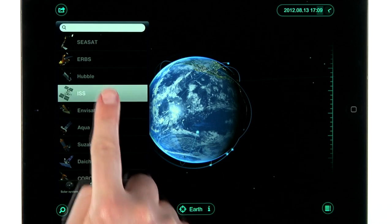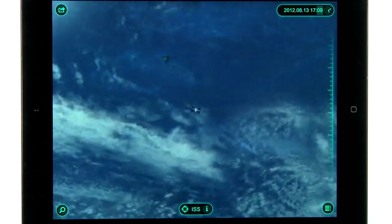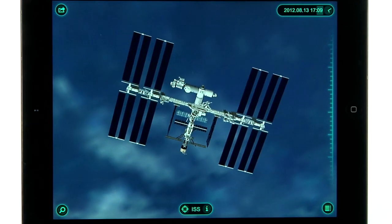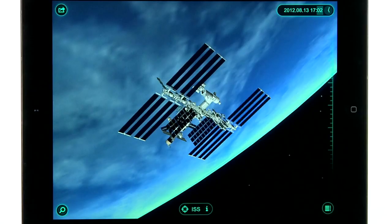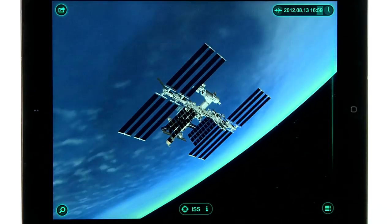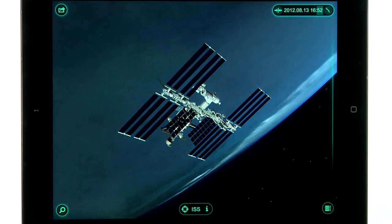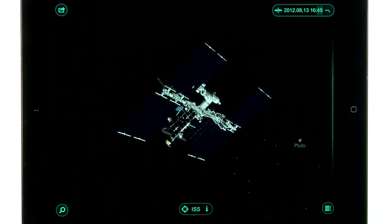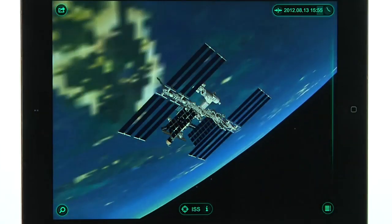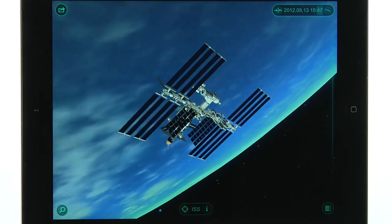Let's choose a satellite. You can scroll up or down on the timeline to see how the Earth looks from that satellite.